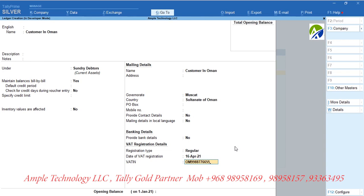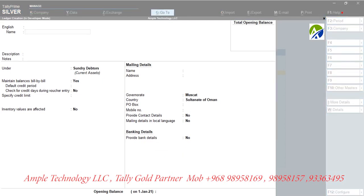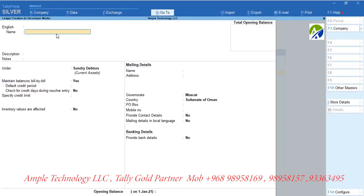If the customer is registered, then select registration type as Regular and enter the date of registration and VAT identification number. Please note: if you are selecting a customer from GCC countries other than Oman and he is registered under VAT of that country, then give his VAT identification number of that country. Creation of supplier is same as customer creation.